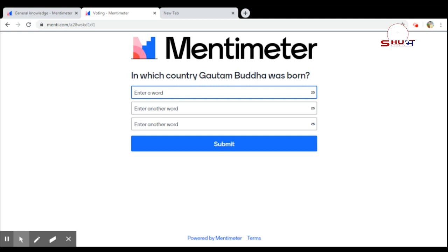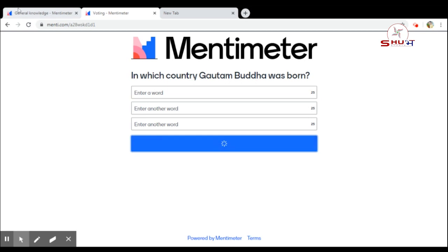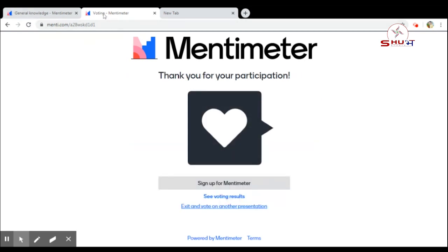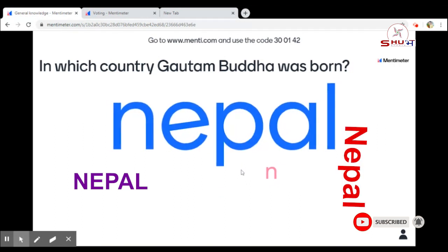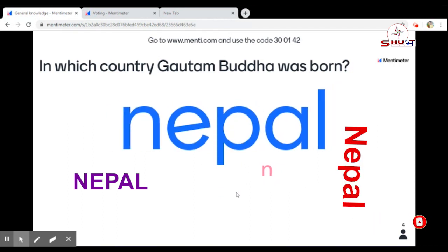The student has to enter the name of the country as the answer — that is Nepal. So I will send this answer. Once you send it like this, the teacher can see the answer. Here we can see the students have sent the answer, and the teacher can see the answer in this area.